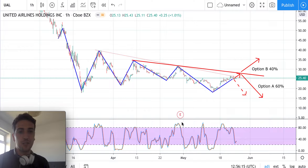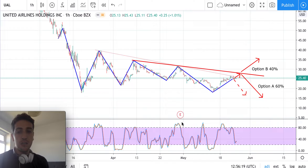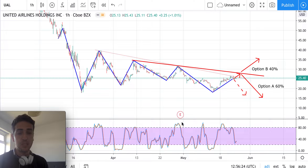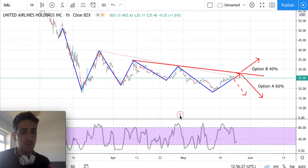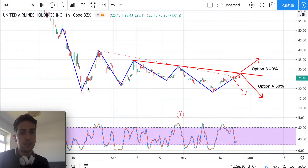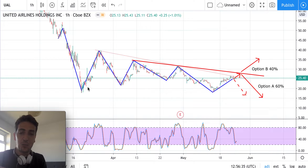Hi everybody, thanks for joining and watching this quick video on United Airlines stock. In front of us there is one of our candlestick price movements. I've already drawn with the blue line the price movements for myself as well, to have a better understanding of the price movements. As we can see, the prices tend to move in a sideways direction with a bearish formation.